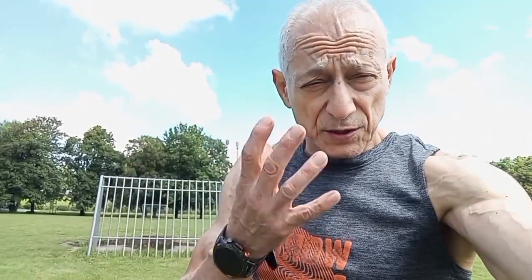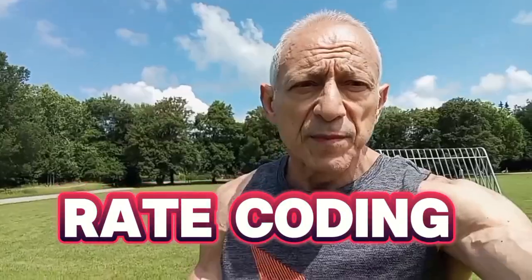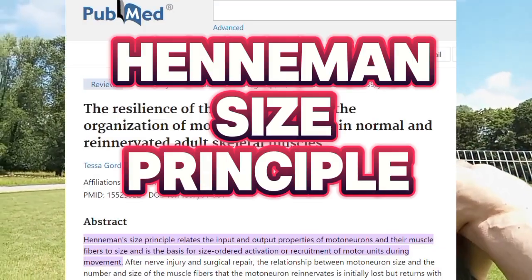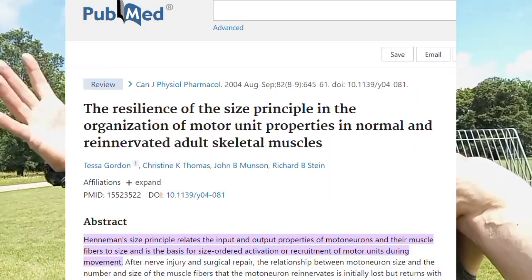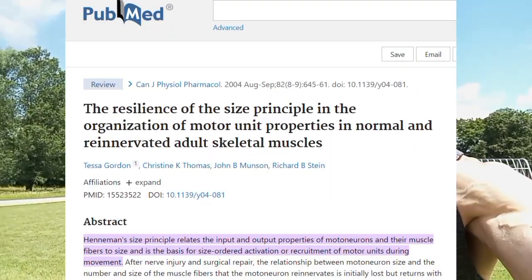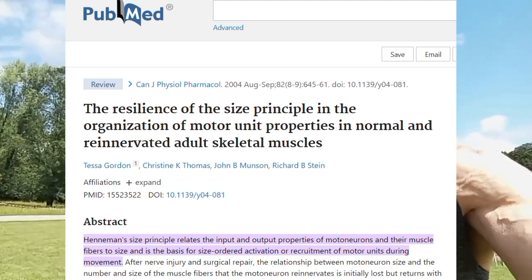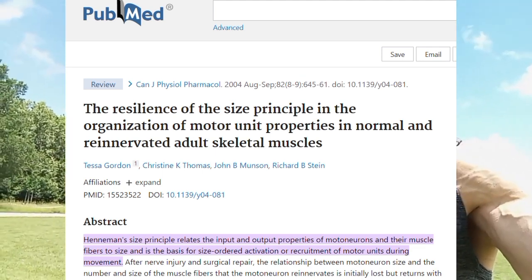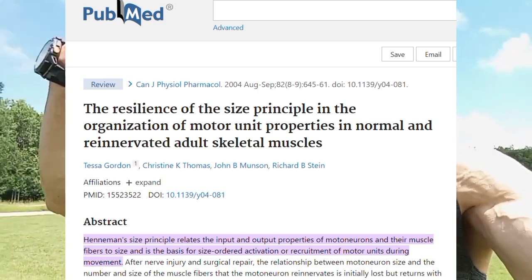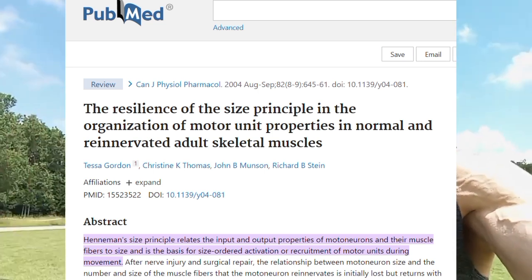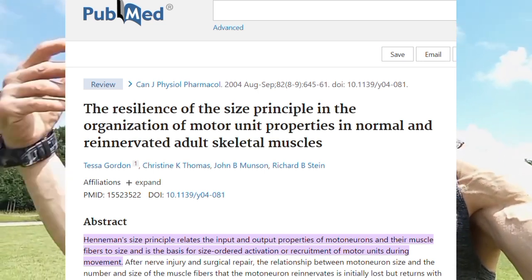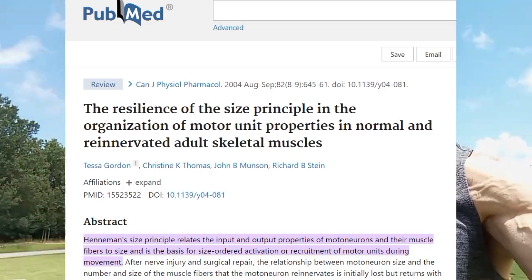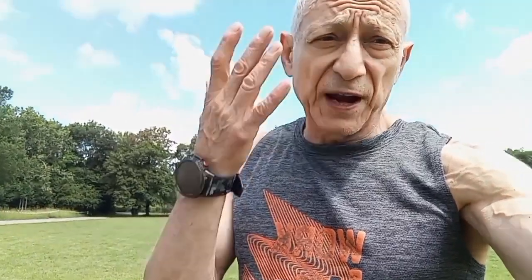One way is motor unit recruitment, and the other way is called rate coding. It works in the Henneman size principle — Henneman is the scientist's name. When you use your muscles, you start with the slow twitch, the slow motor units, and then as you need more force, you use the fast twitch, larger motor units.